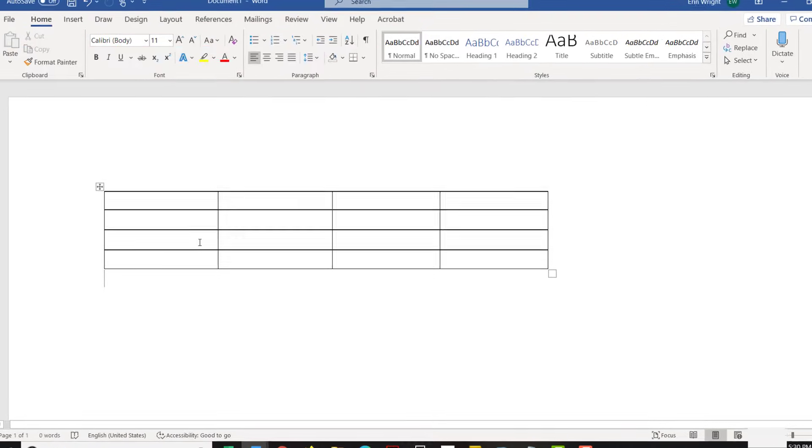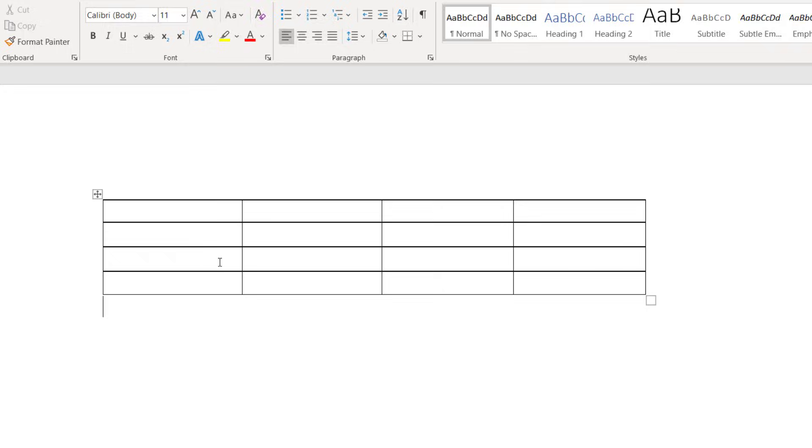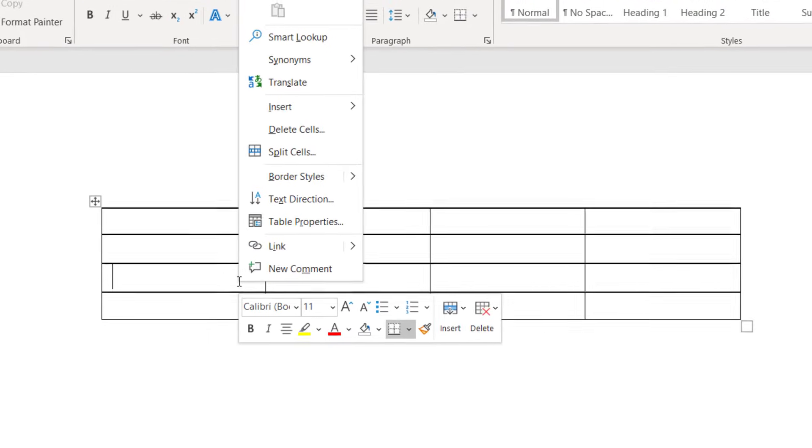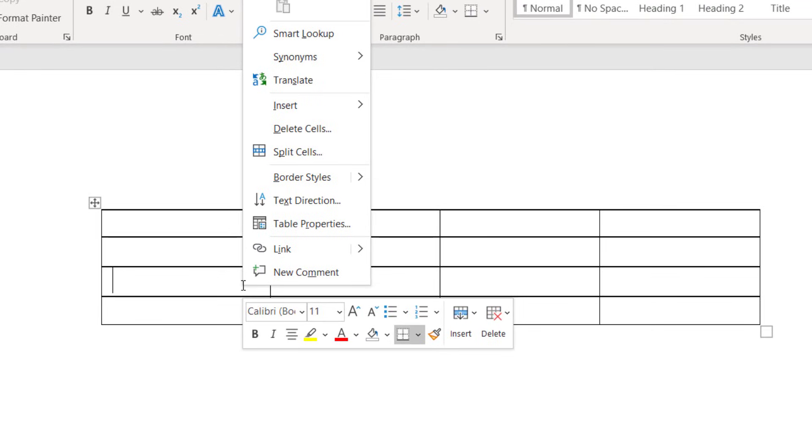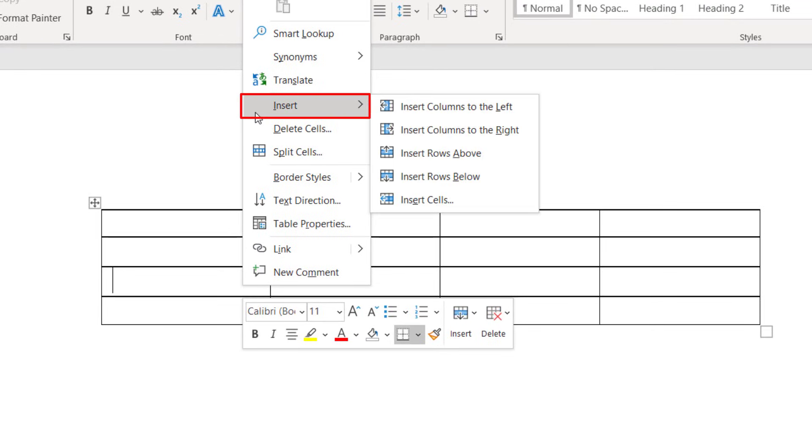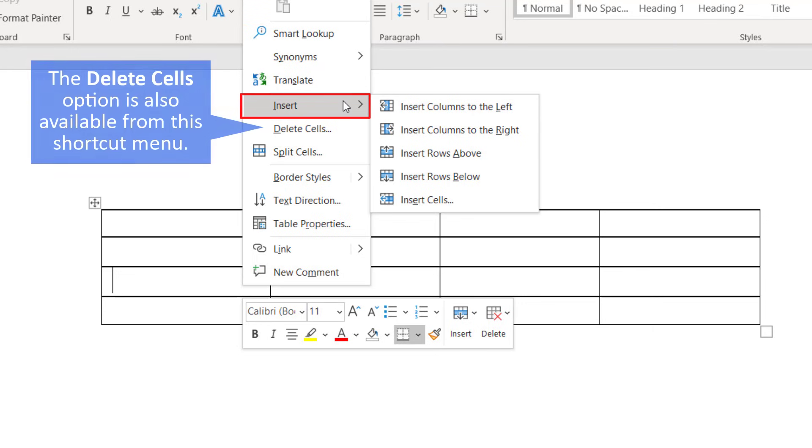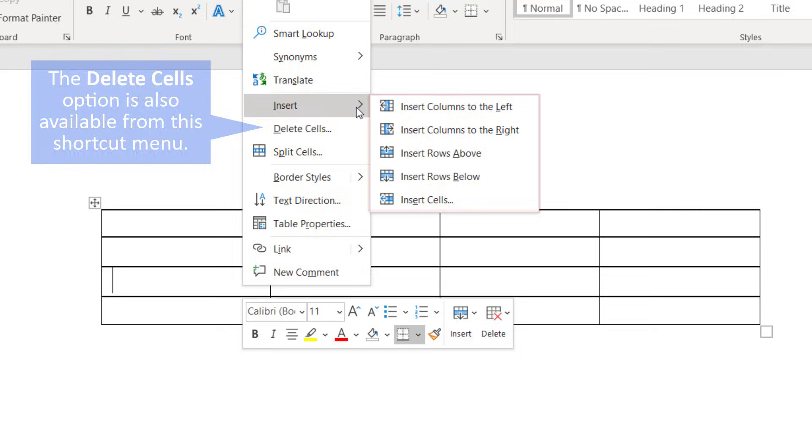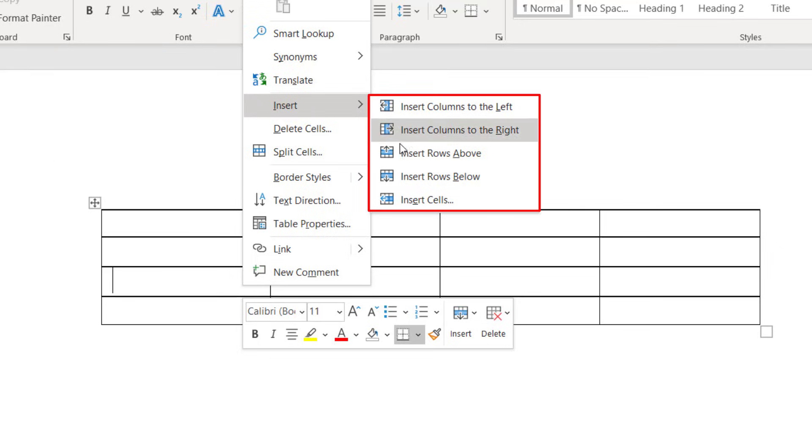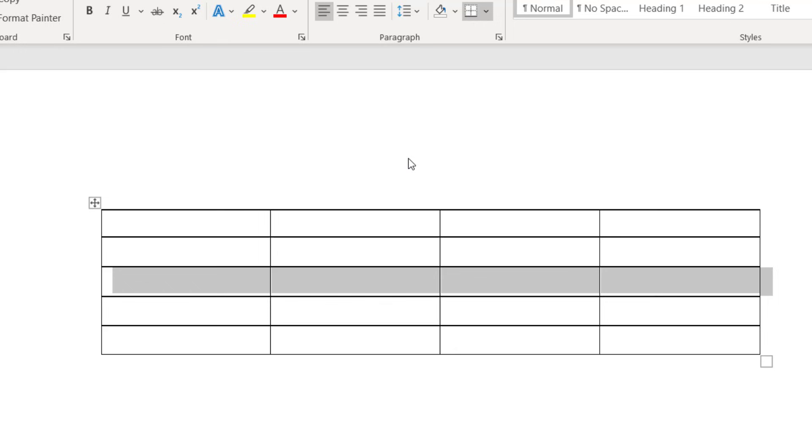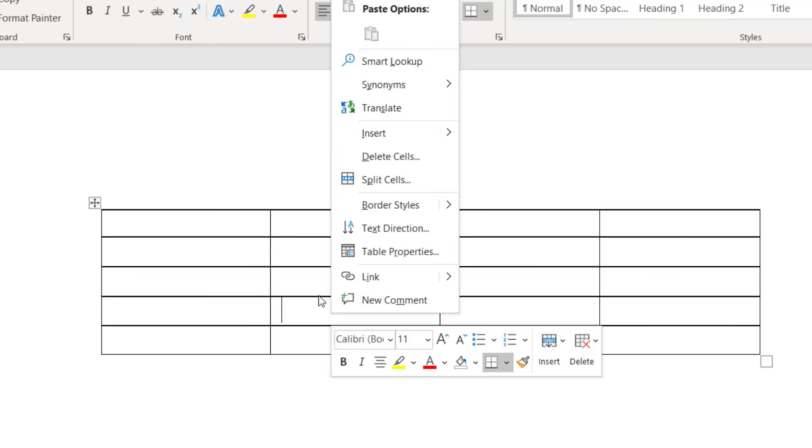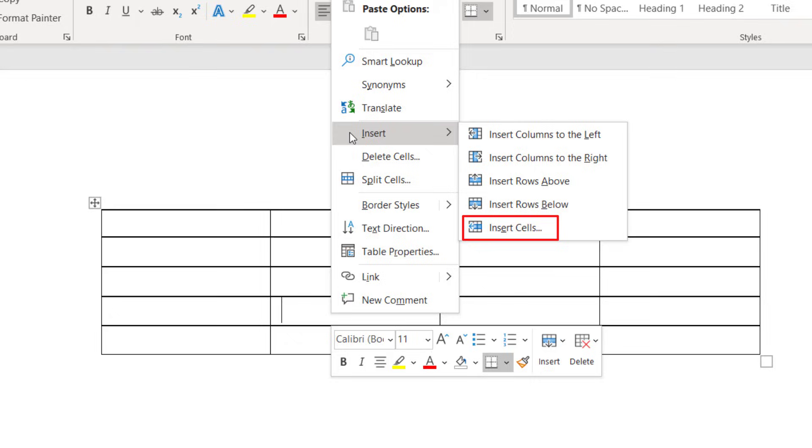To add a row or column, right-click inside a cell. Then, select Insert from the shortcut menu and choose the location of your new row or column.